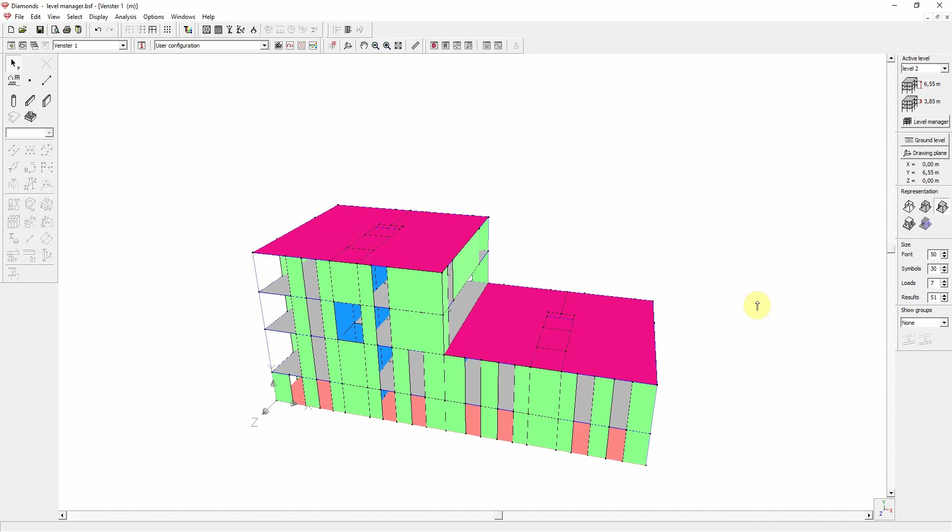It allows you to assign geometry elements such as plates and walls to a certain level. The Level Manager can be accessed from here.